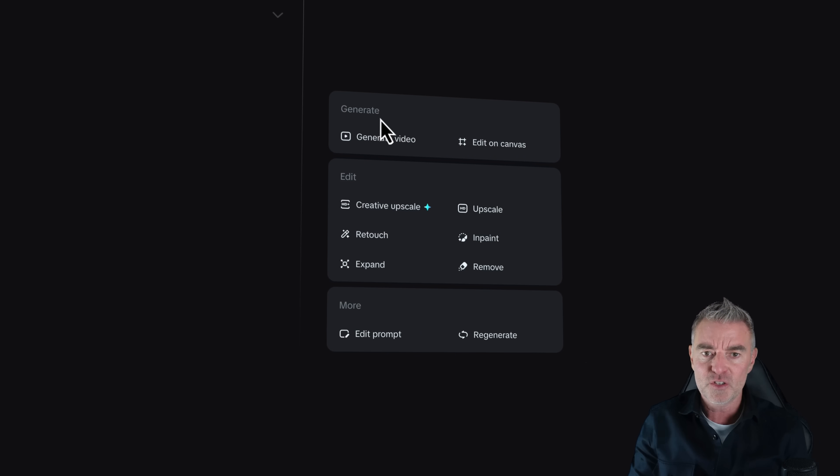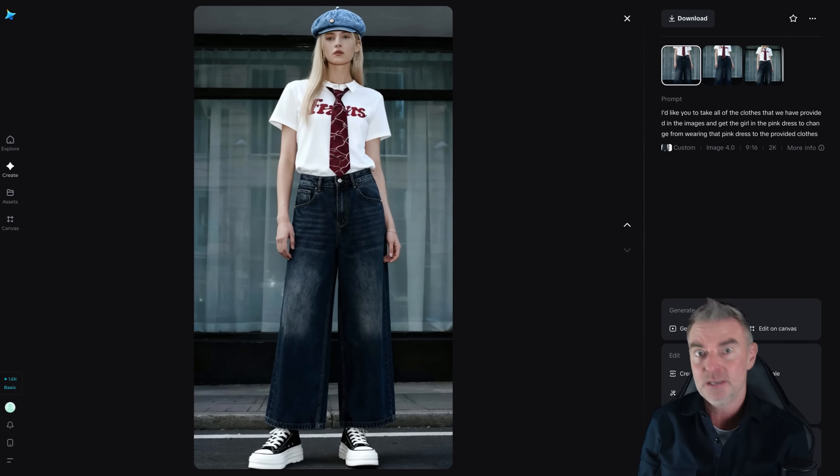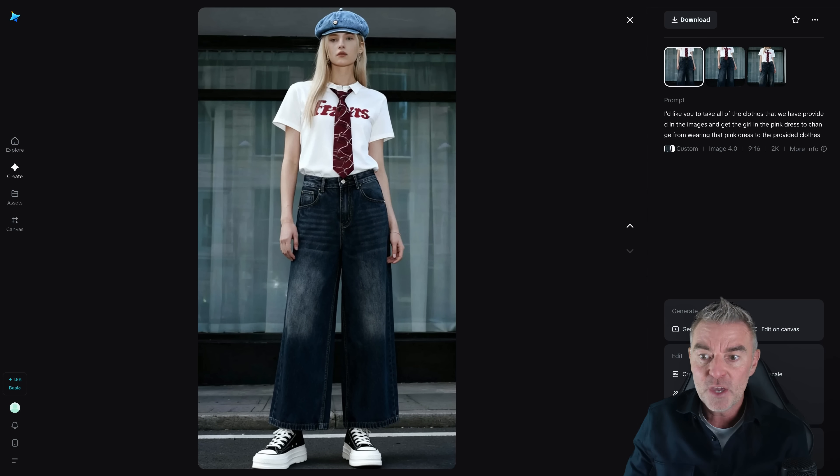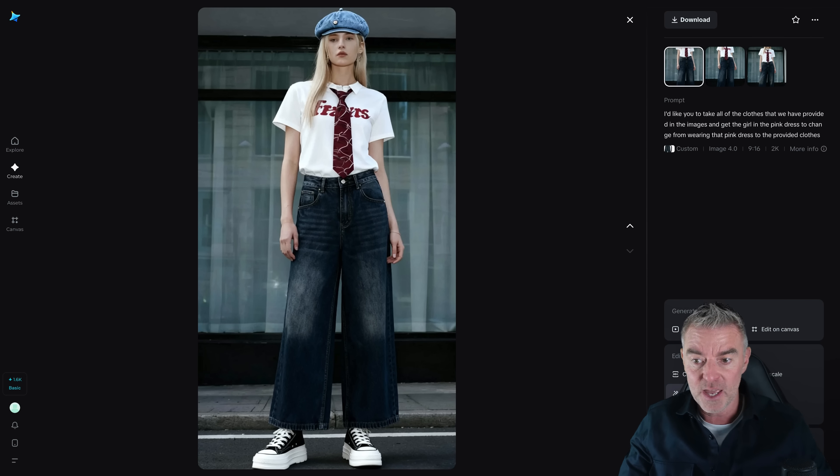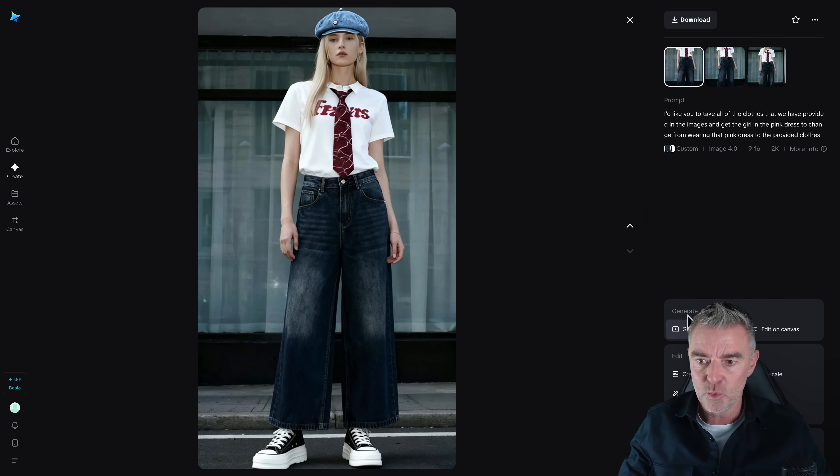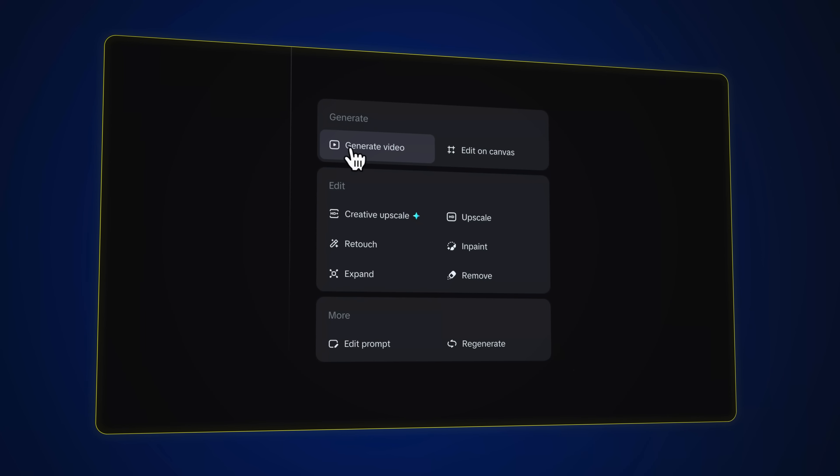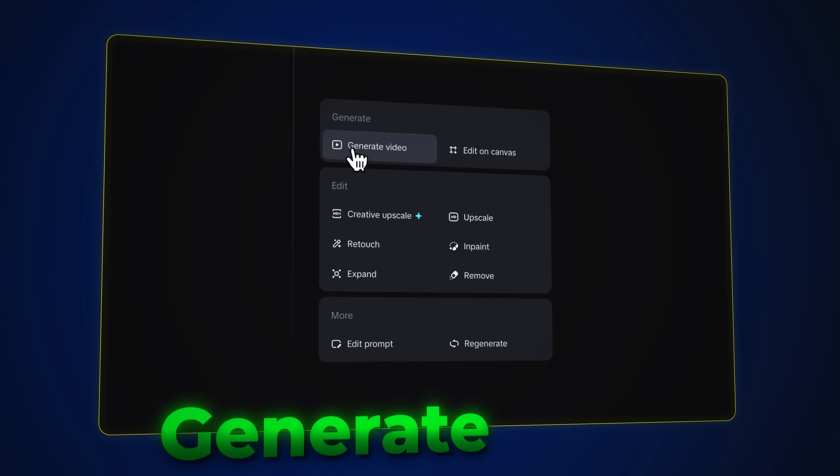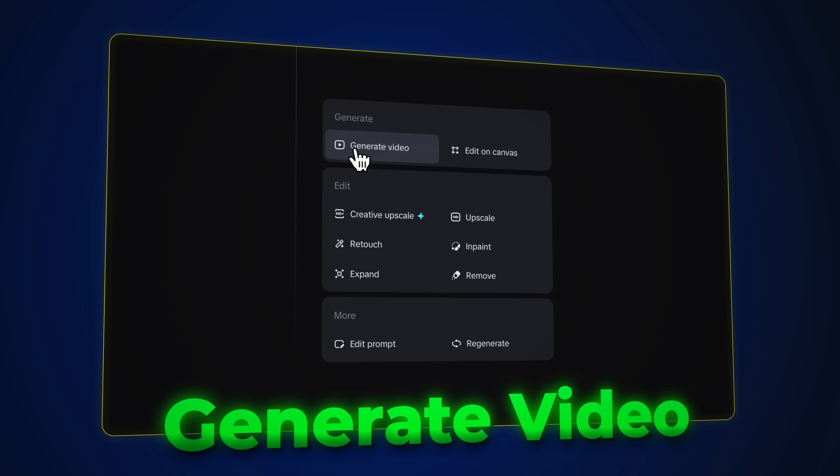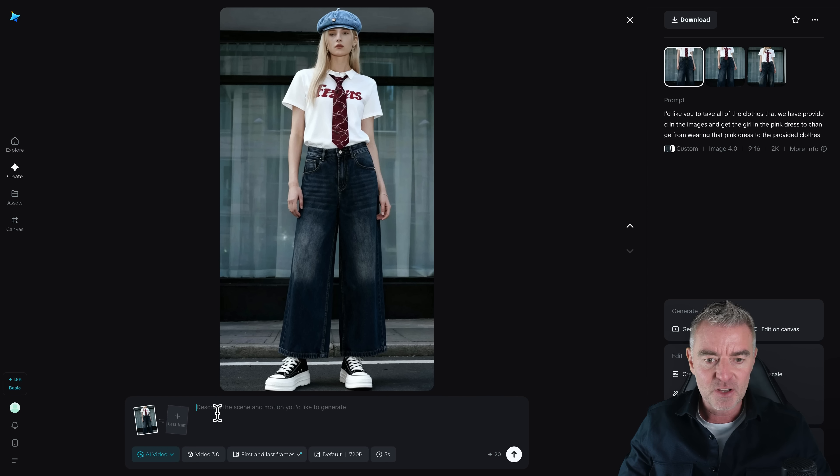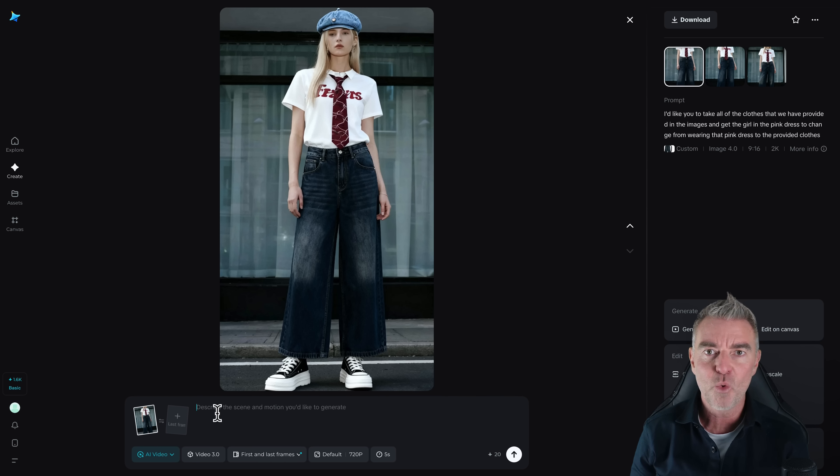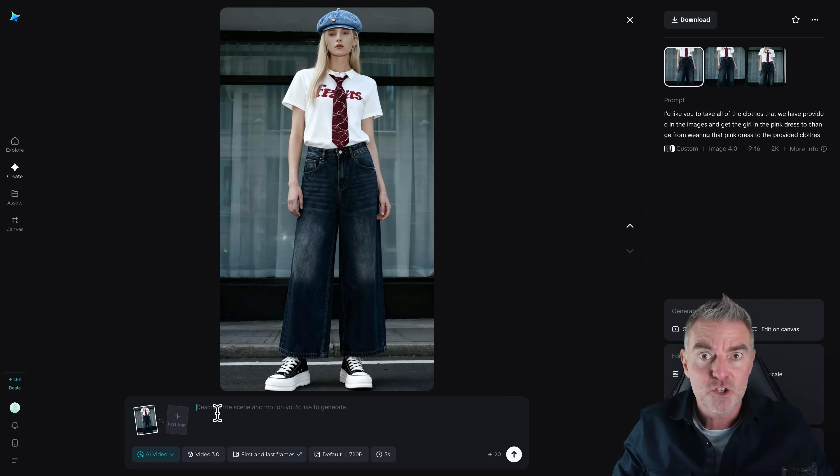So you're not just given that image and that's it, tough, you better like it at the end. You can make changes to it and even reiterate as well. But also just here, you can see it says generate video. And then you can literally have this girl walk around and show you the clothes off. So why don't we give that a try?